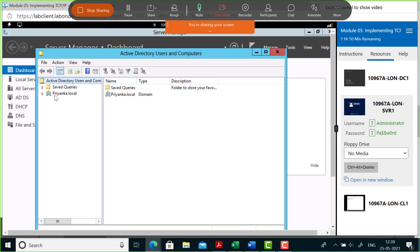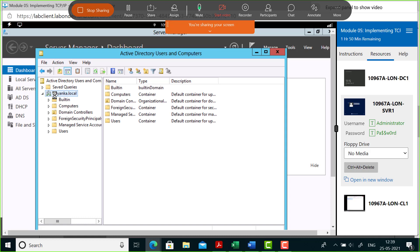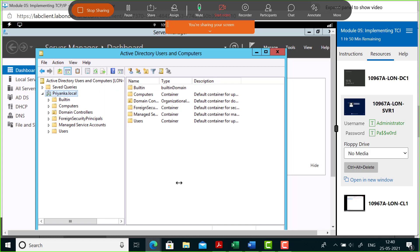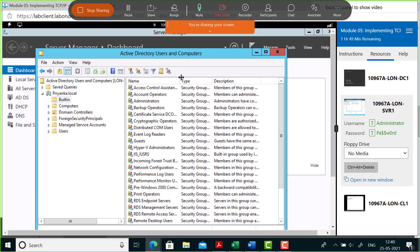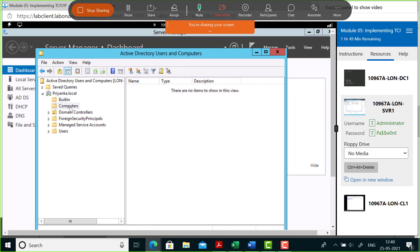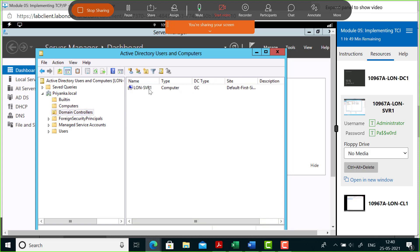You will see the domain we created by the name of Priyanka.local, and you will see certain folders that are already pre-created. For example, there's a folder called Built-in which contains groups like the Administrator group and Backup Operators group. There's also a folder called Computers — if you join computers to the domain, their names will appear here, but we don't see any yet because there are no computers in the domain at this moment.